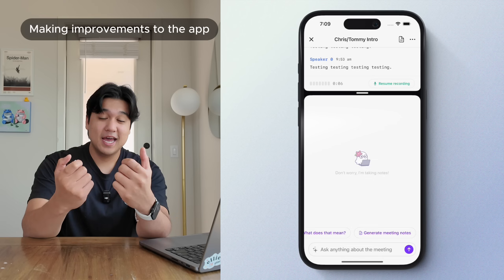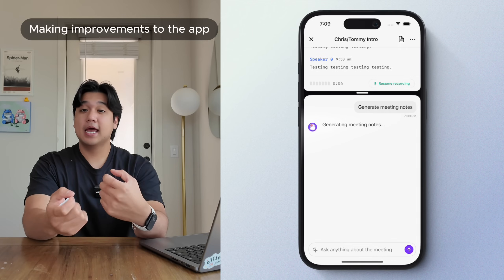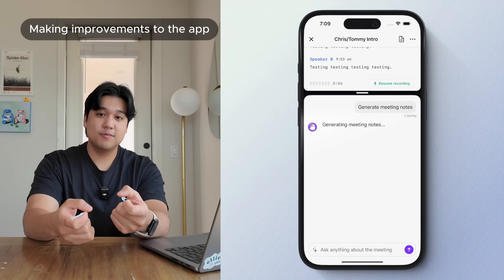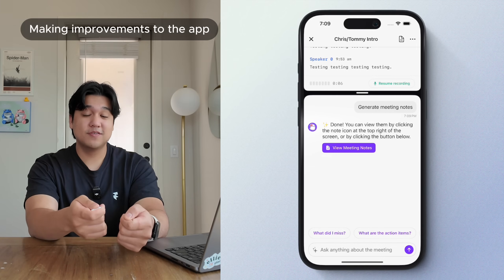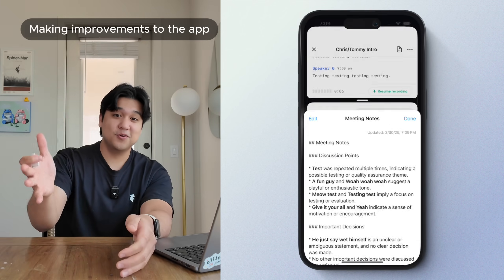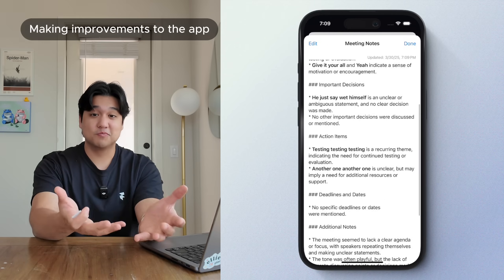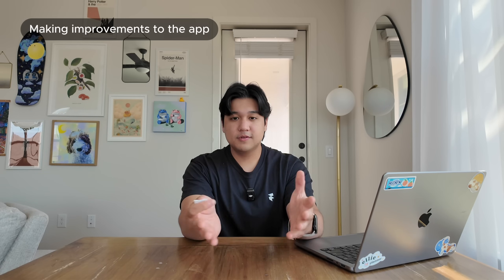I even added the ability to generate notes about the meeting. You can ask the chat, "Hey, generate notes for me," and it'll type out a bunch of notes that you can view right in the app, which is really cool.